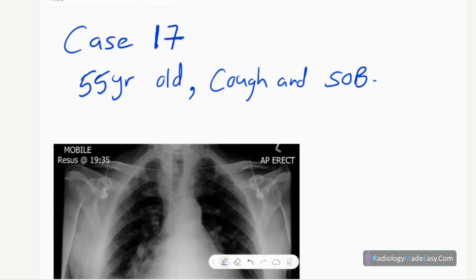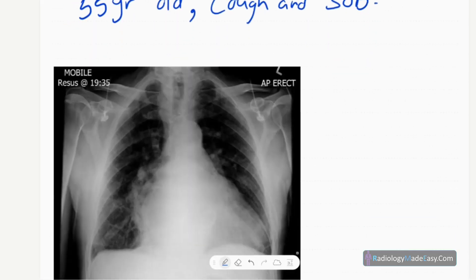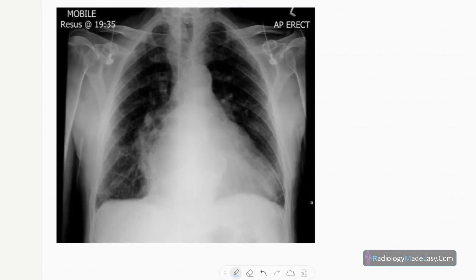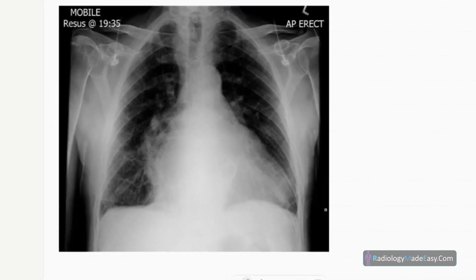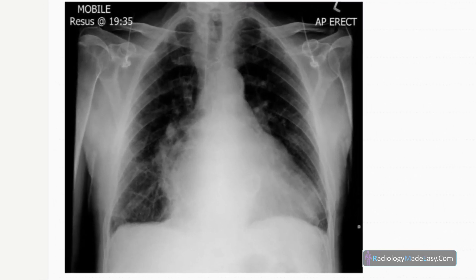Welcome back everyone. This is case number 17 of our RS series in radiology. Our case today is a 55-year-old male patient presented with chronic cough and sudden onset shortness of breath. This is the anteroposterior erect chest radiograph.